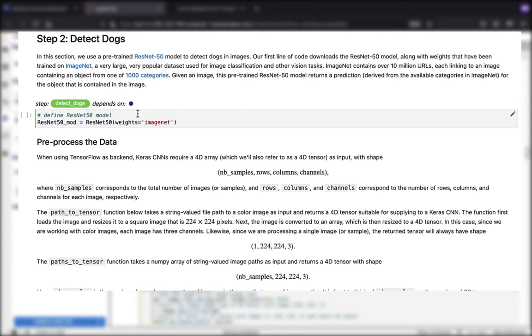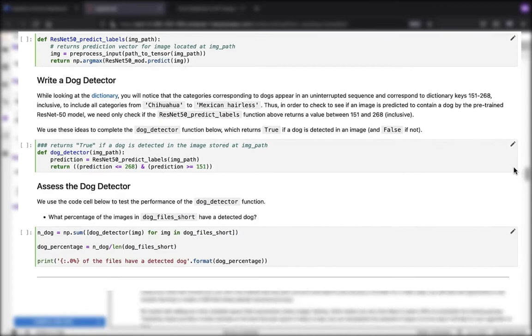In the second step, we're going to do our detect dogs piece, where we're going to use a pre-trained ResNet-50 model to detect dogs in images. We're going to need to first pre-process that data, make some predictions, and then we want to write a dog detector and assess the dog detector.